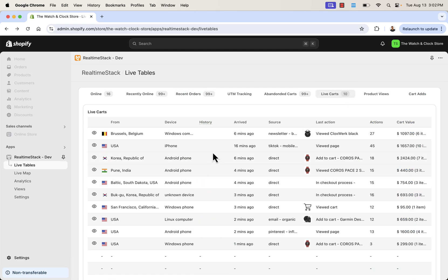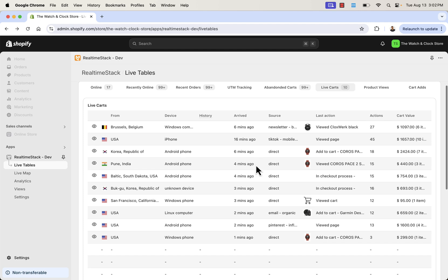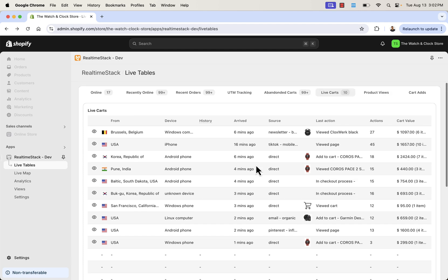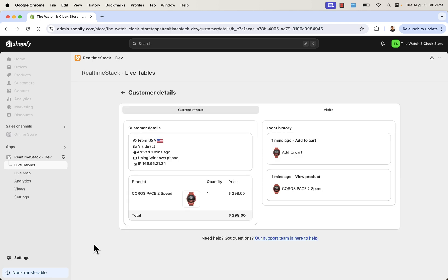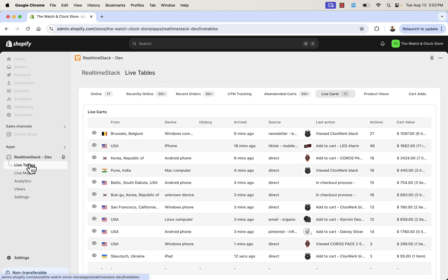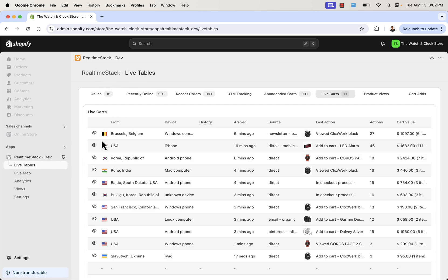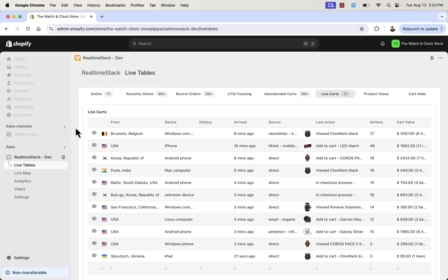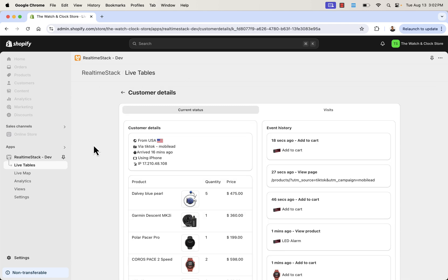We can even see live carts in terms of people that have open carts right now and literally just arrived a minute ago. And we see action from this person as well. Arrived a minute ago, added the Coros Paste 2 to their cart. So you see the live tables in action with lots of different stats here that you could drill down to on a category level, but then also on an individual level when you get to click in and see the whole story.